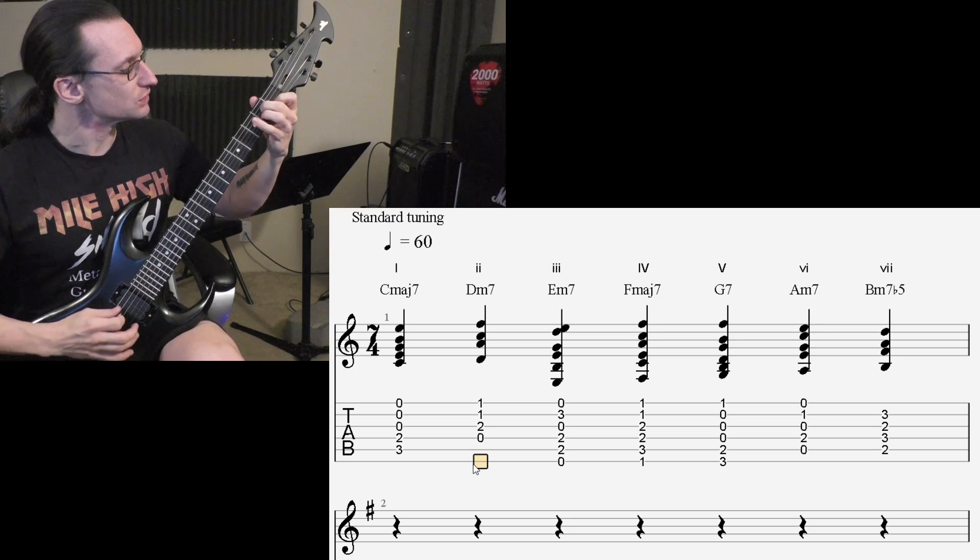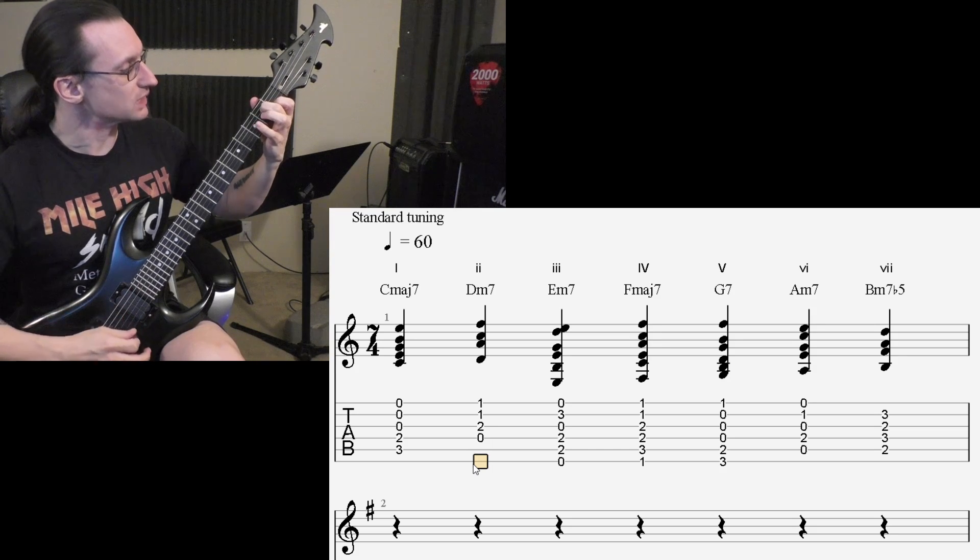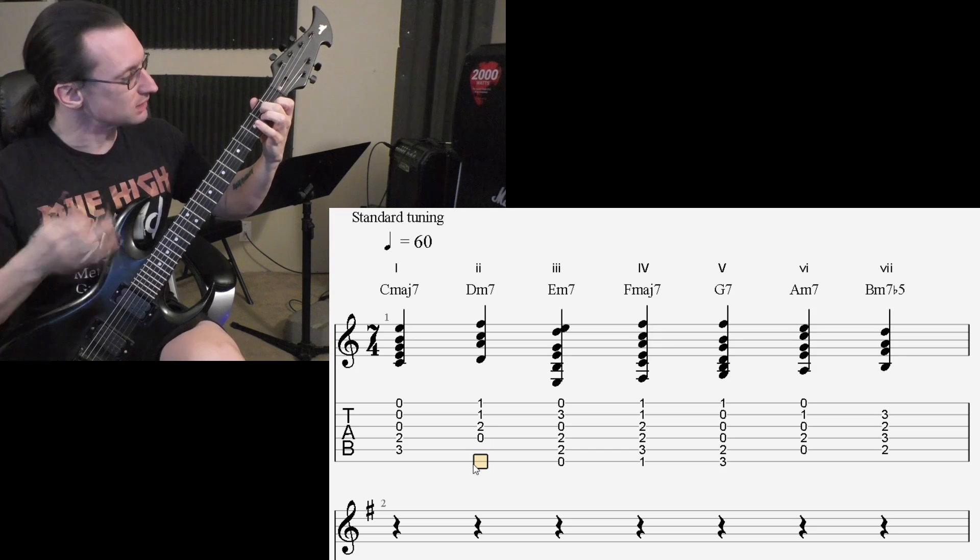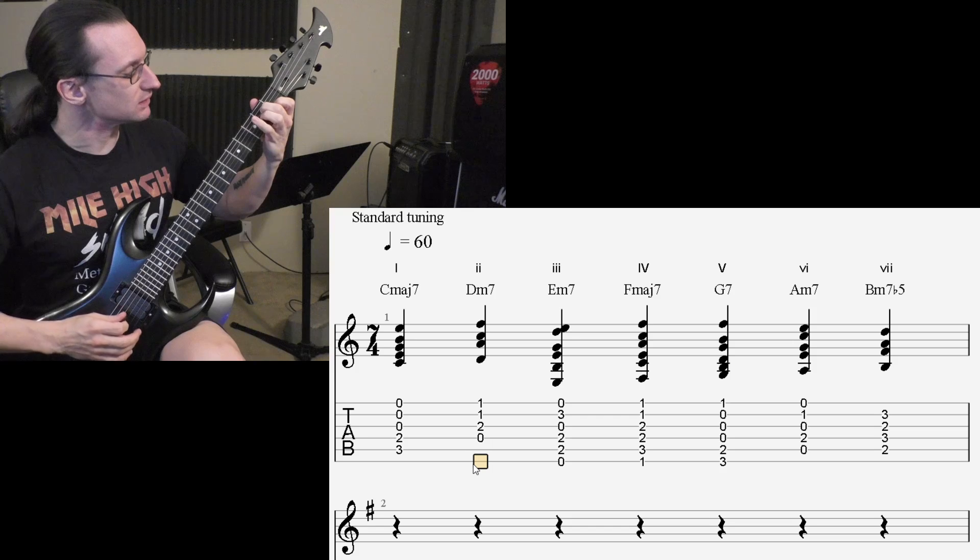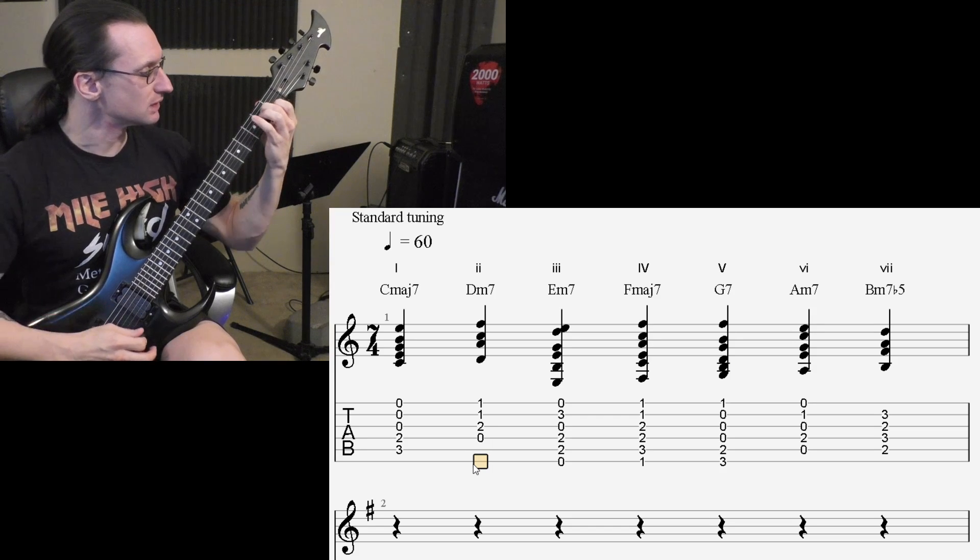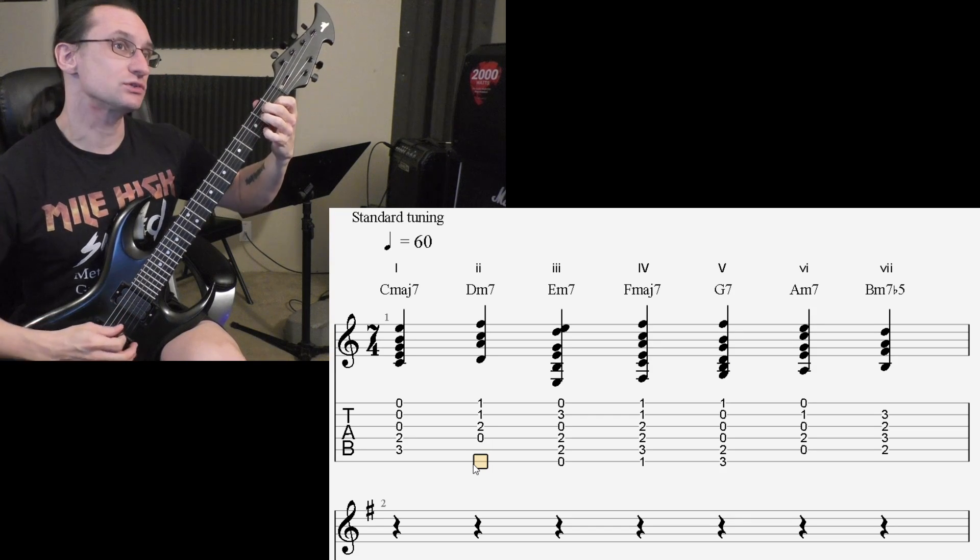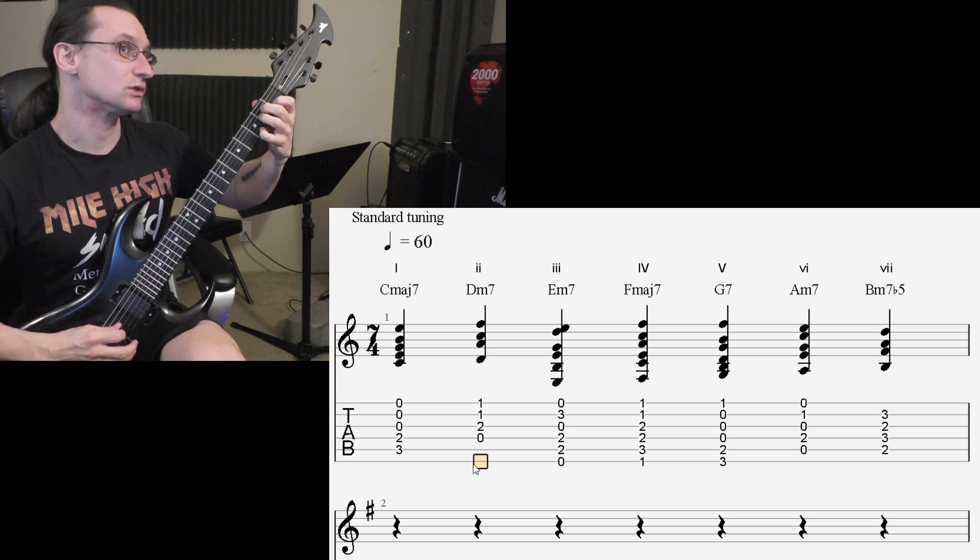So yeah, you took the octave of the root note and dropped it to the open G string. Well, you could also do it this way.